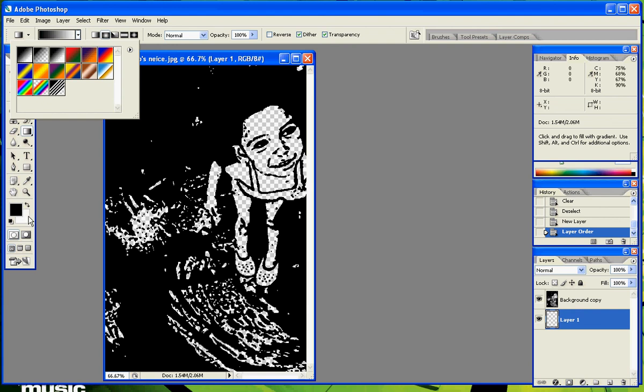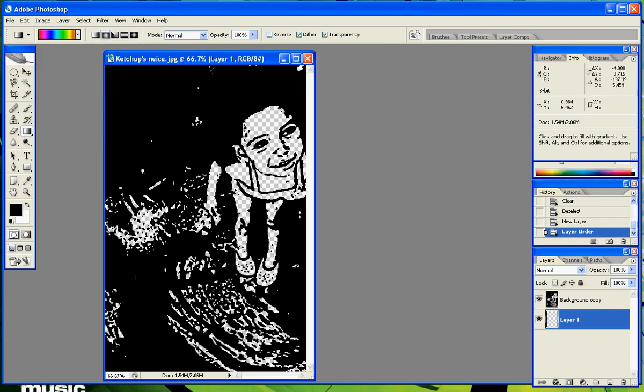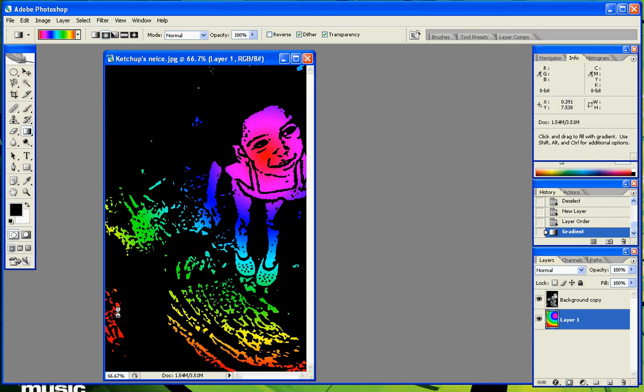But in this case, what I'm going to do is I'm just going to select the rainbow and drag outwards and give it sort of a silhouette effect. And you can put it pretty much anywhere you want it. Whatever looks good for you.